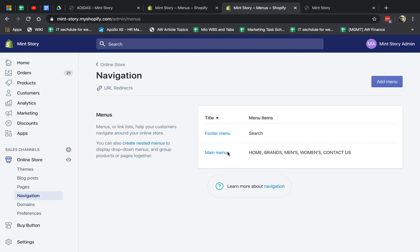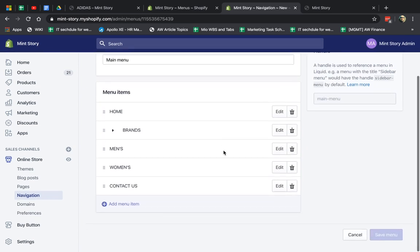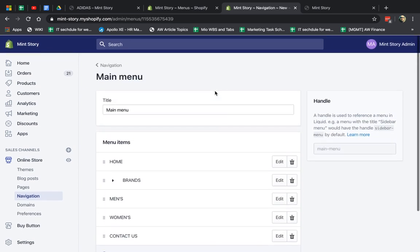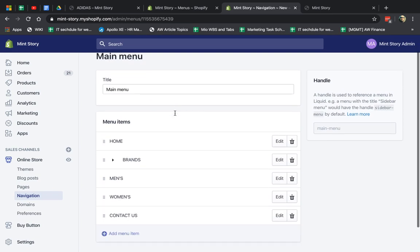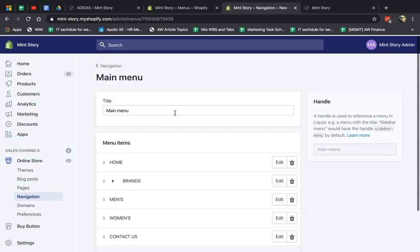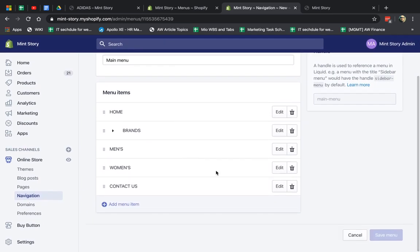So let's show you how to make some changes. I'm clicking on the main menu, and it's really simple. Number one, I have my title. Obviously you don't want to change that. This is just reference for you, so you can easily edit in the future and identify it. And here you have your links: home, brands, men's, women's, contact us.